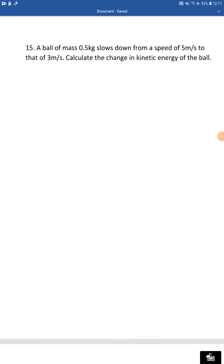Good morning class. We are doing chapter number two, work energy and power, unit B: different forms of energy. In the last class we did numericals based on kinetic energy and potential energy, using two relations: kinetic energy equals half mv squared, and potential energy equals mgh. We did five sums in the last session.